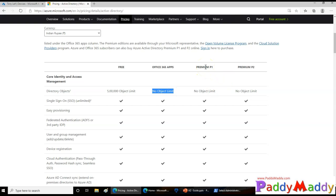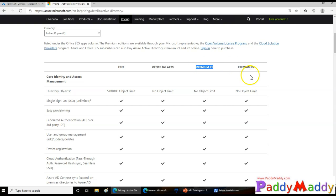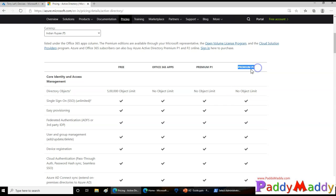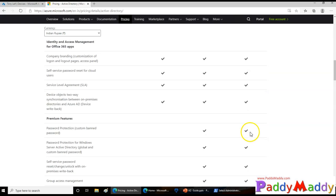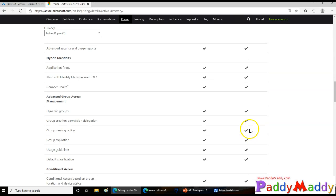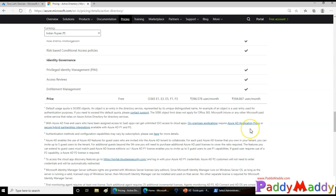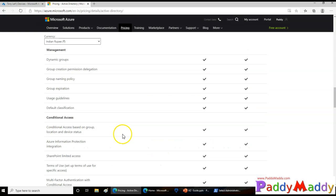Within Azure Active Directory, you have a licensing model which is basic, and also premium one and premium two. P1 and P2 is the highest level. With the highest version of a P2 license, that's a premium two license, you can get a lot of other benefits that are offered by Azure Active Directory.